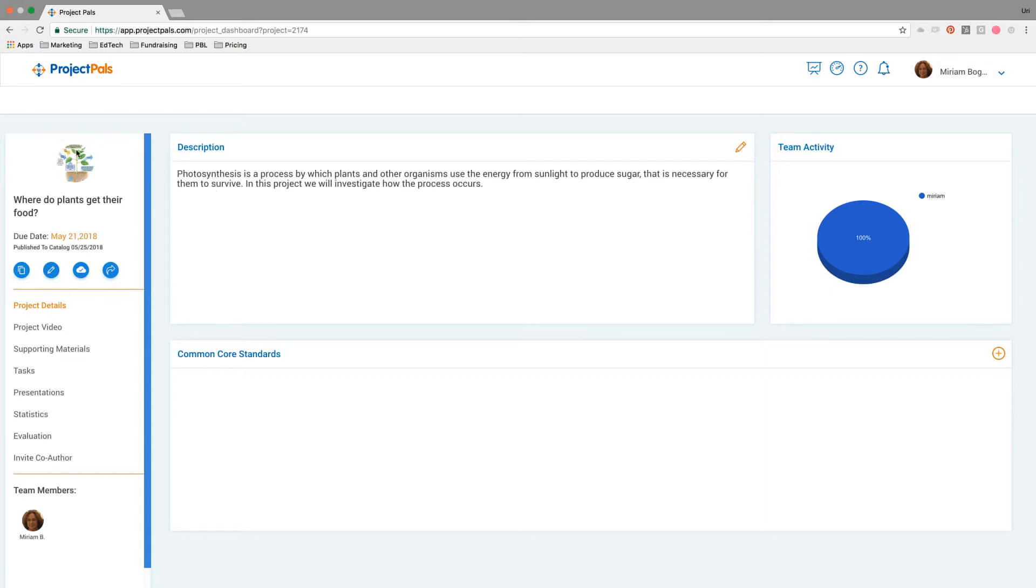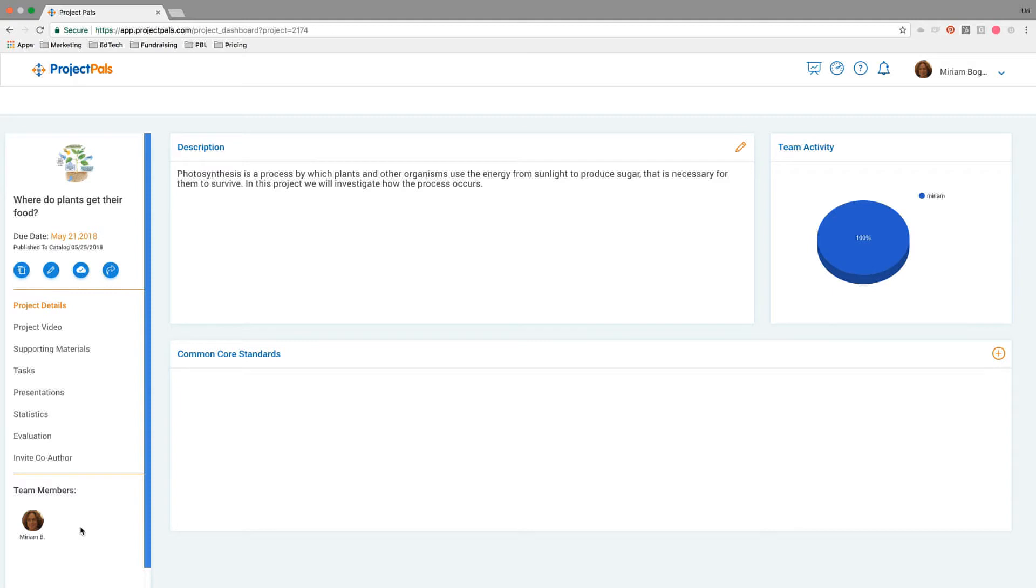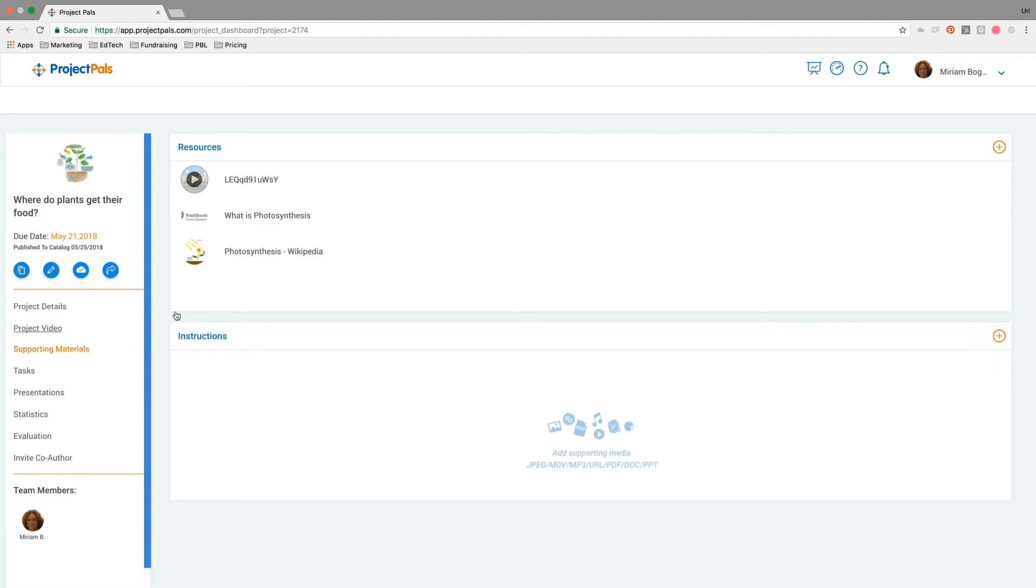Right now we're on the project dashboard. Each project in Project Pals is divided into a dashboard and a workspace. The dashboard is where team members, usually comprised of teachers and students, organize the project. In the description, we're investigating how the process of photosynthesis works. We've added some supporting materials for students to reference, including videos and a link to a Smithsonian article about what is photosynthesis.